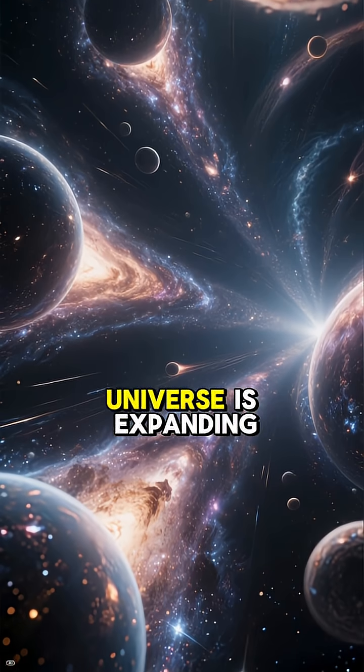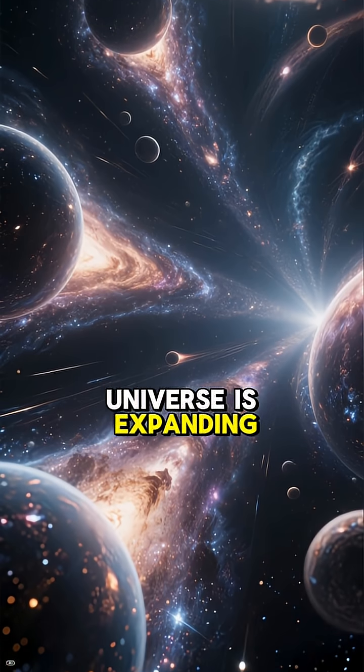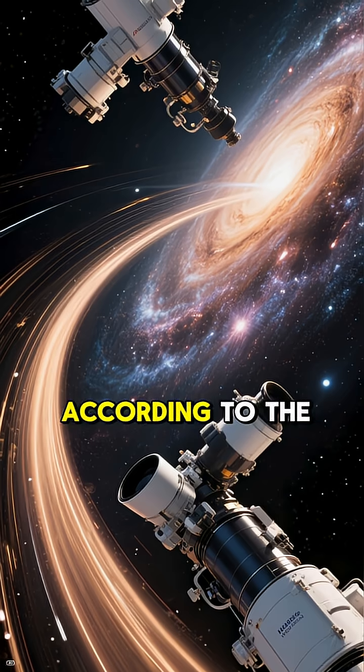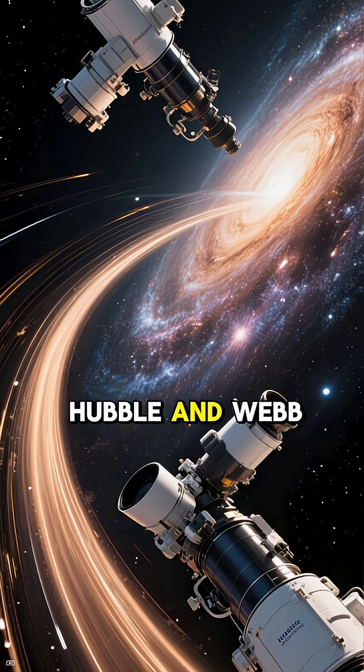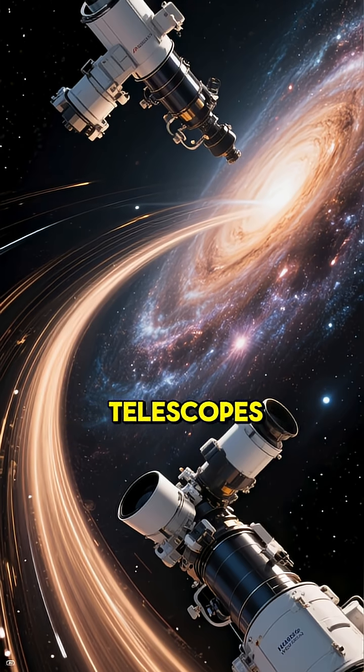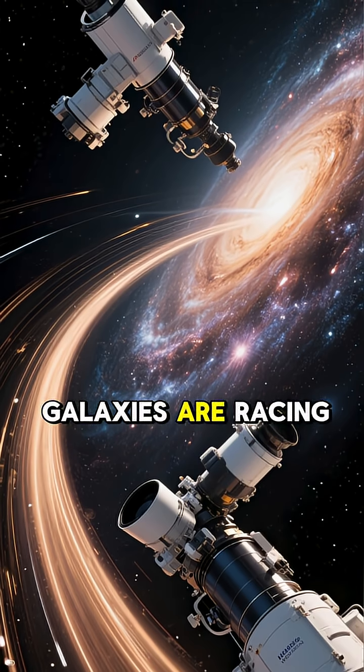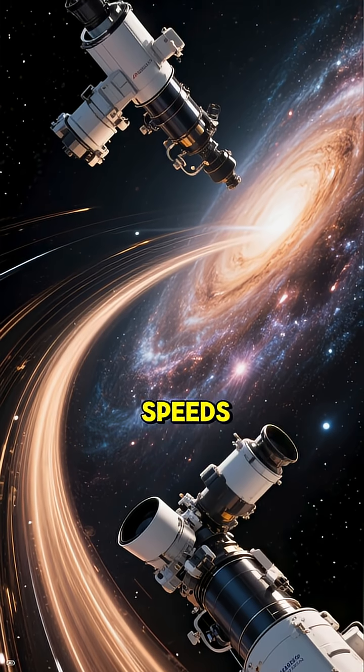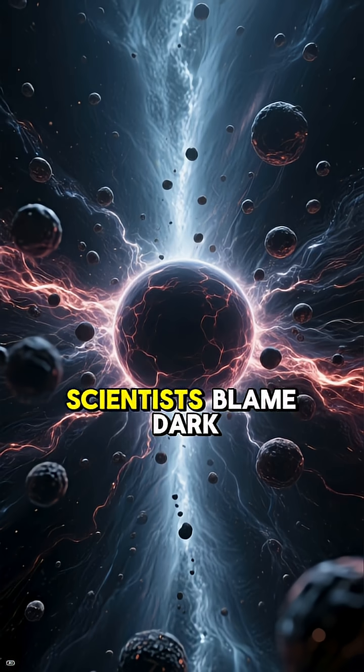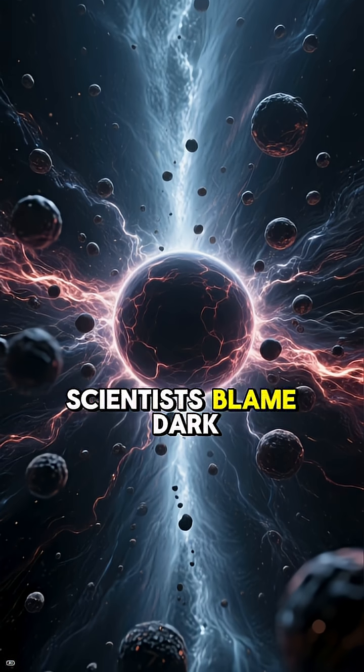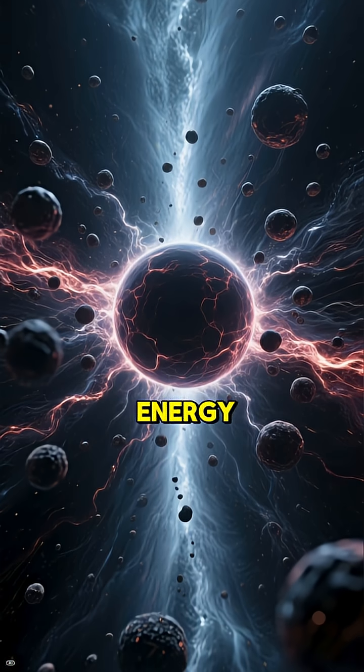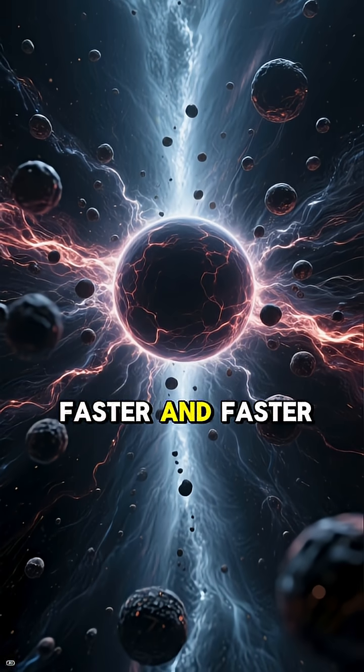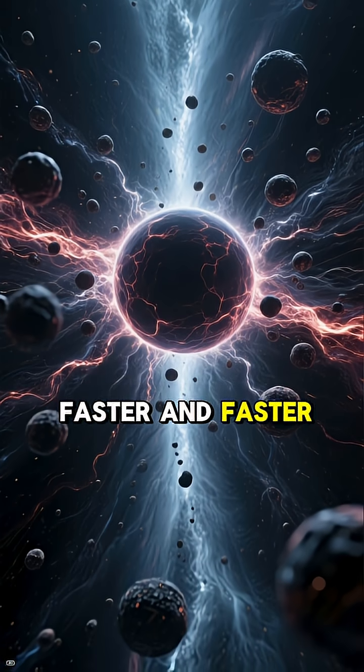The universe is expanding faster than ever. According to the Hubble and Webb telescopes, galaxies are racing away at accelerating speeds. Scientists blame dark energy, a mysterious force making space stretch faster and faster.